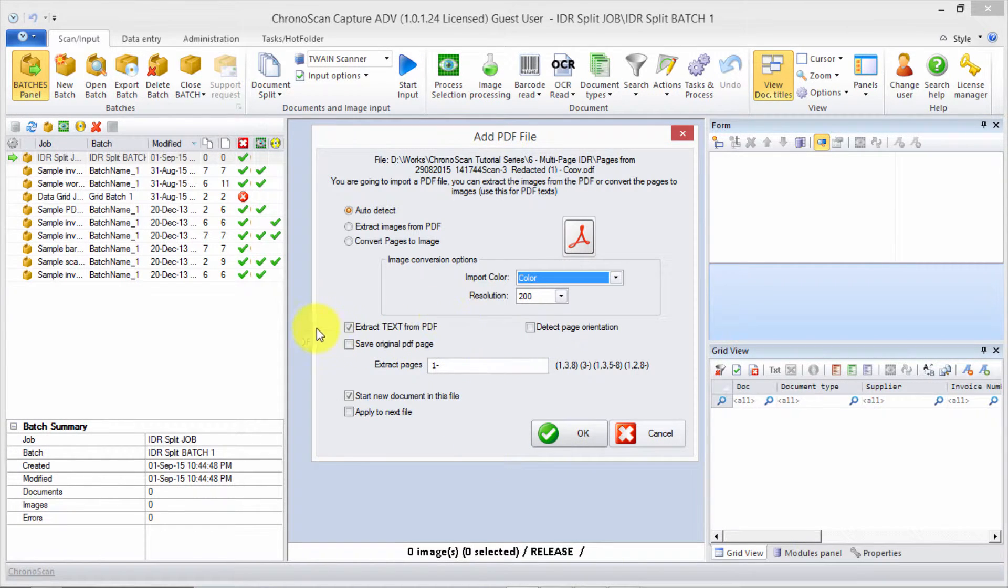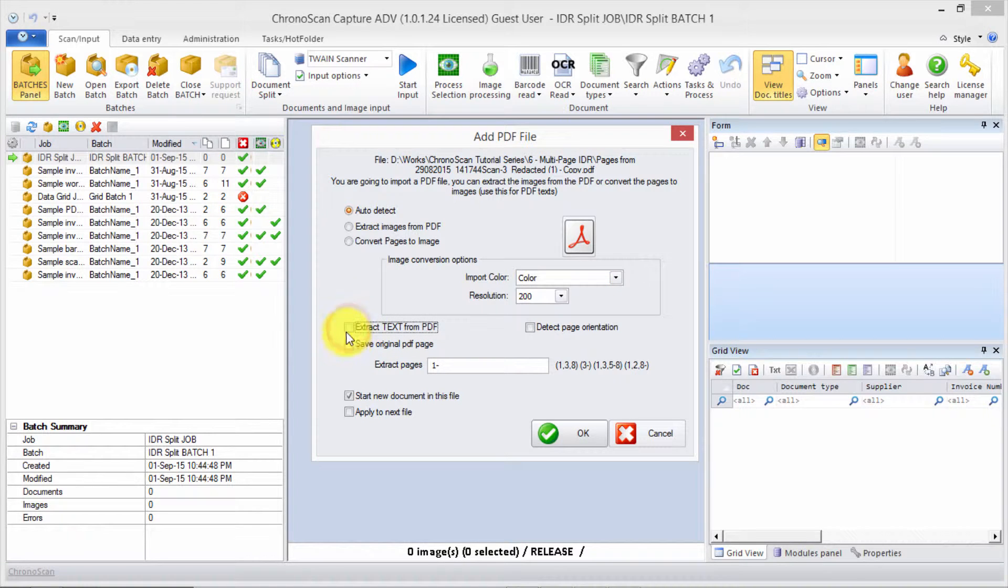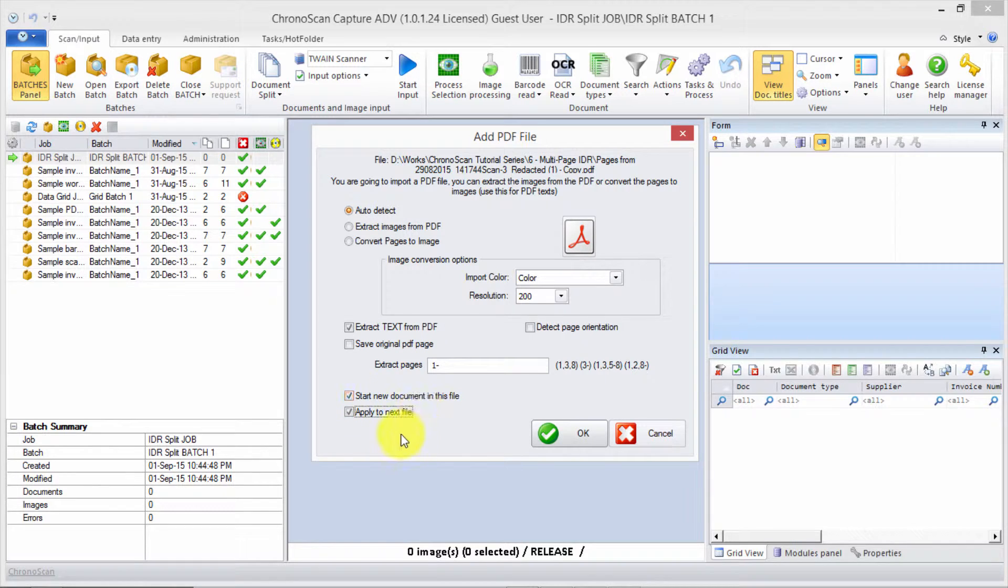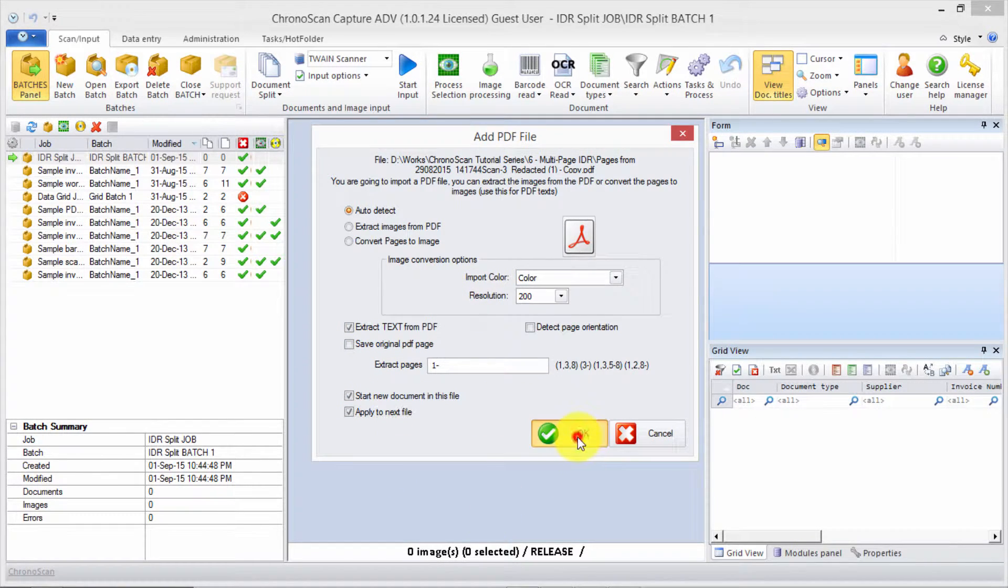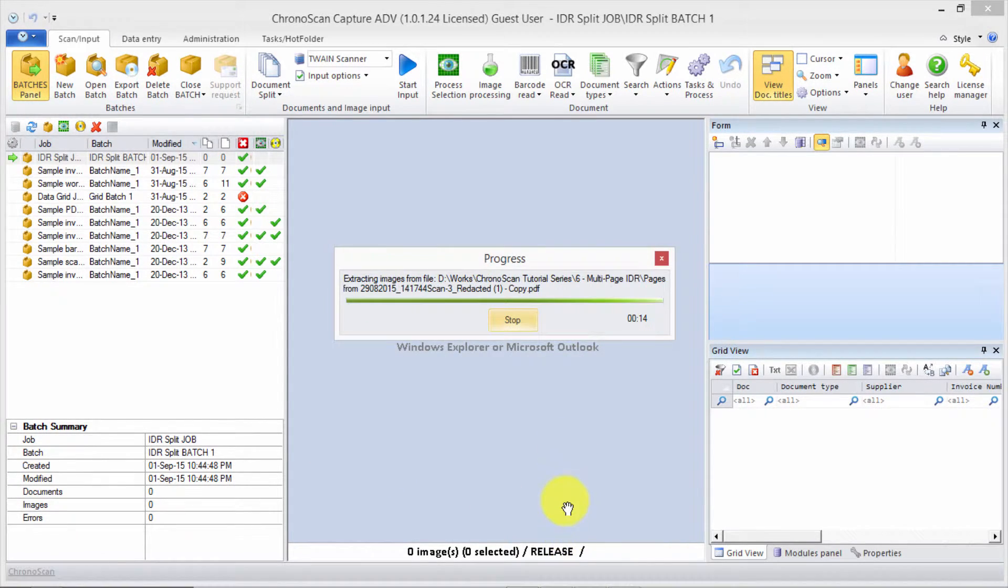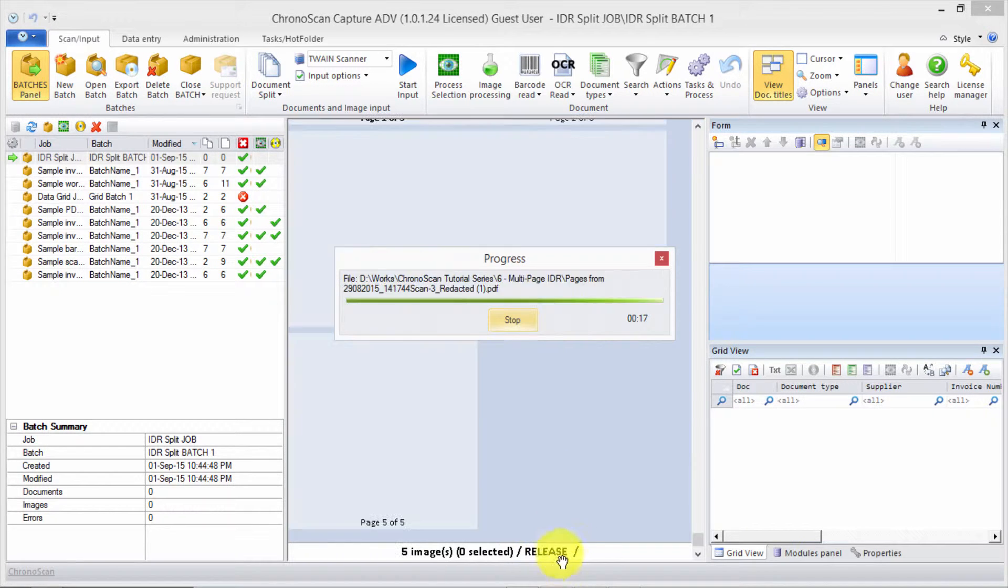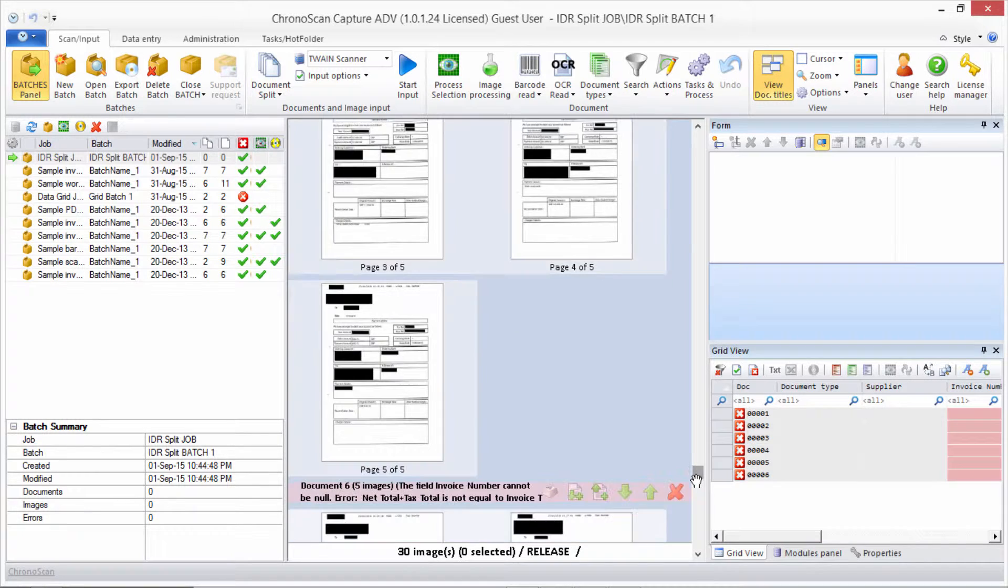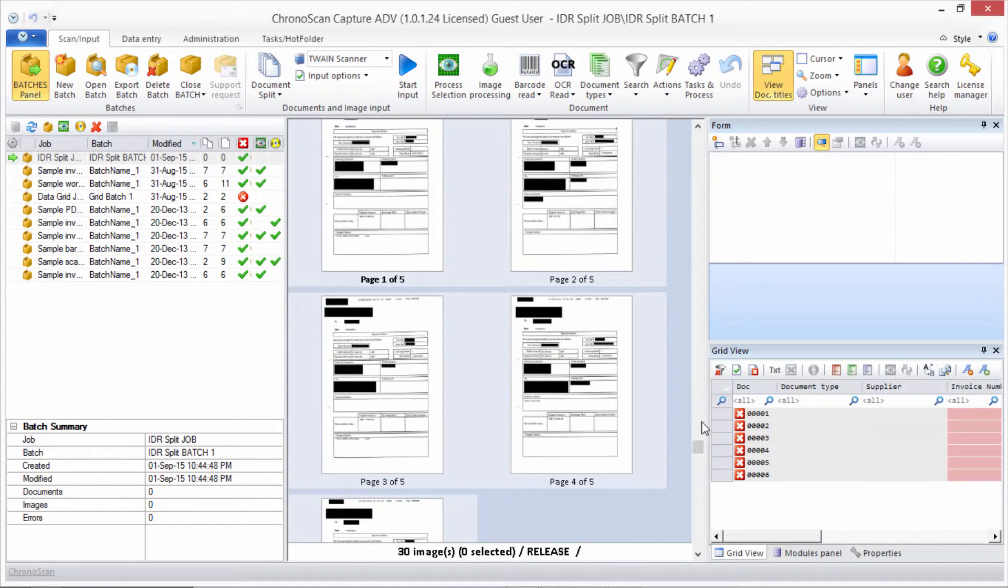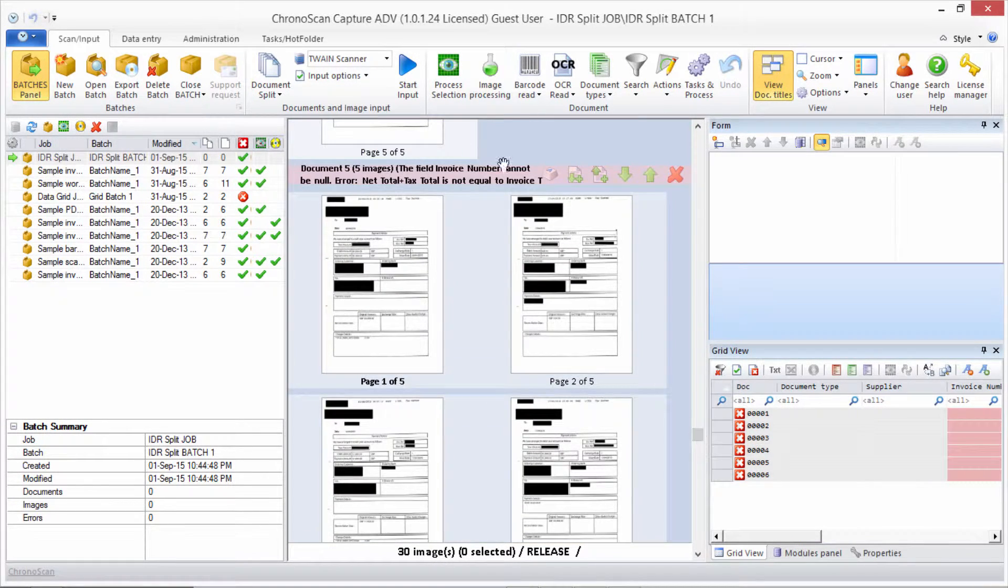Now we're ready to import our files. We have a few files here. We just drag them from the explorer and drop them on the interface, then click yes. We want to make sure we have 'extract text from PDF' selected, so we select it if it's not selected, then apply to the next file since we have several files, and hit okay. Now wait for the files to be imported.